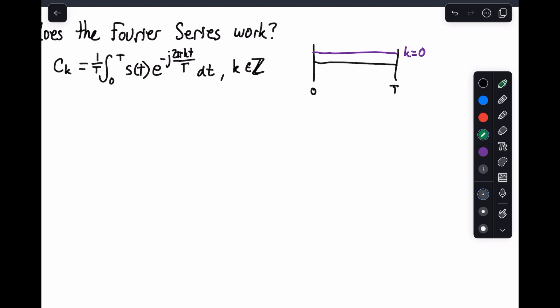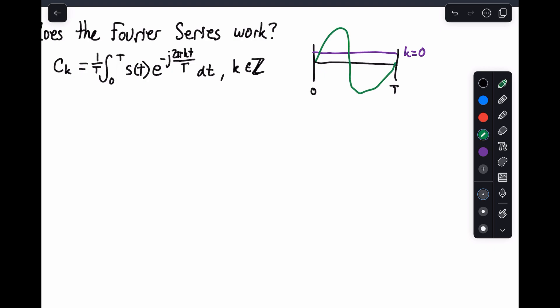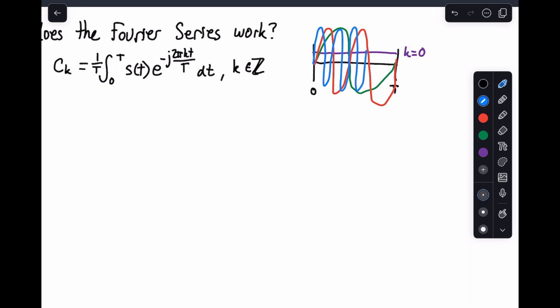So what you're going to have are things like your frequency one term, then your frequency two term. You can keep going — you could basically have the next one be just twice as fast. So it's basically holding this on both ends and you get k equals 0, k equals 1, k equals 2, etc., all the way up to infinity.